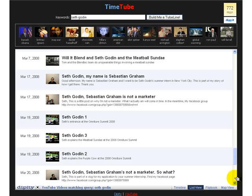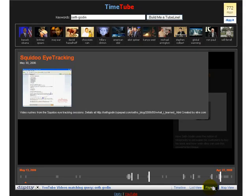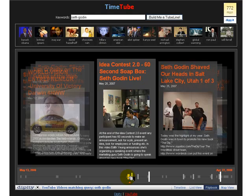The third one is called the Flipbook, and that I think is probably the most interesting. It shows the videos a little bit bigger, in a manner that is basically a combination of the timeline and the list. So you can move around within the timeline and see the various videos and get a better idea of the content.